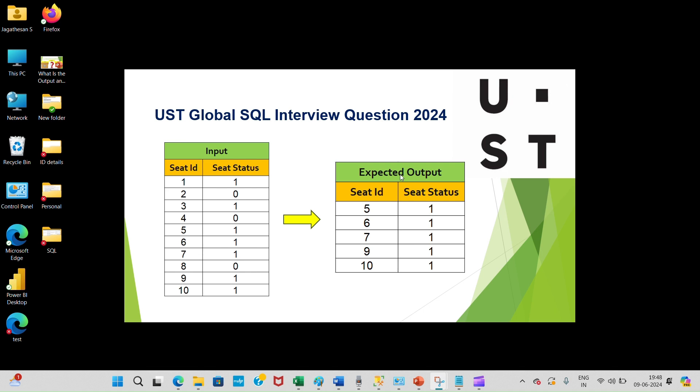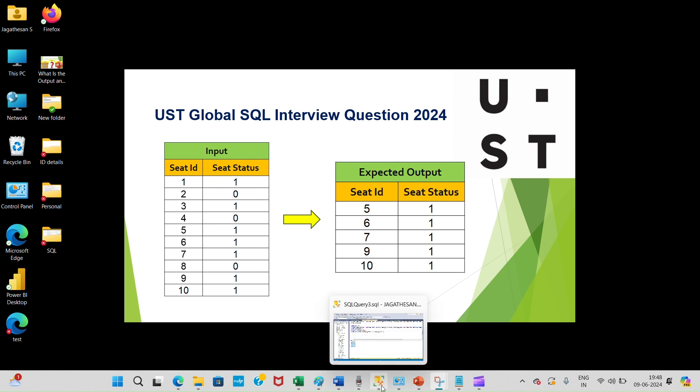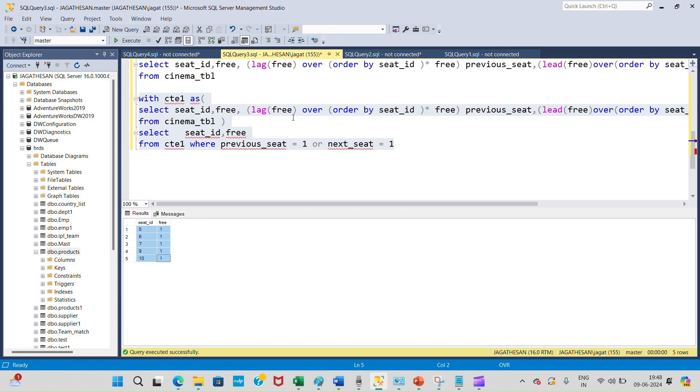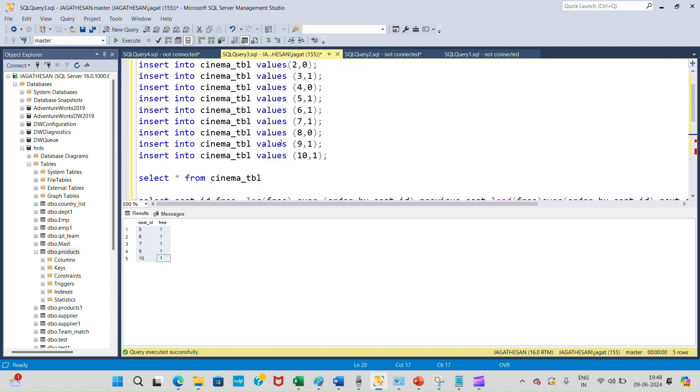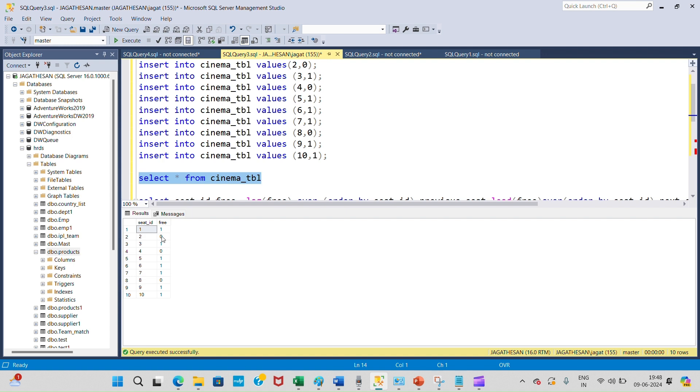Let's see how to achieve this result. I have already created a table and inserted the values. Let's see. These are the seats - 1 means seats are available and 0 means seats are not available, already filled.